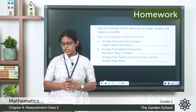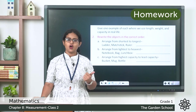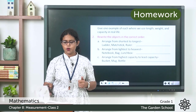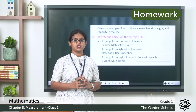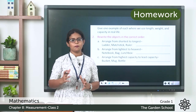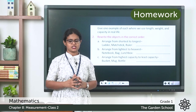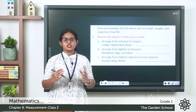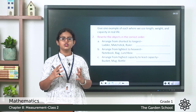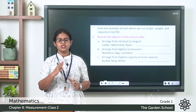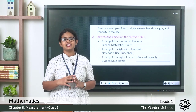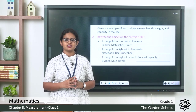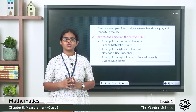Once you are done, take a picture of page numbers 121 and 122 and send it to Microsoft Teams. I hope you all understood this chapter about measurement. Let's meet in the next class with a new topic. Till then, thank you.